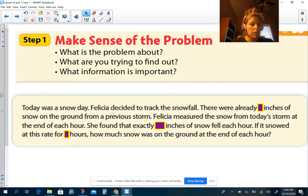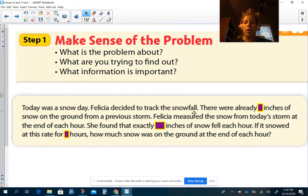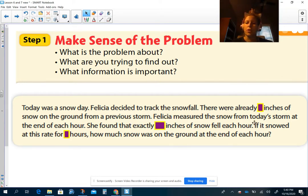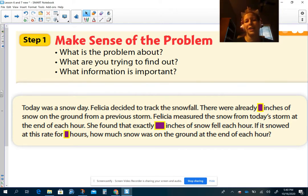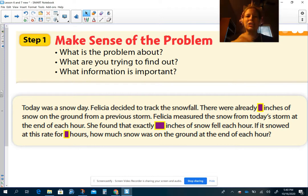I'm going to read it again. Today was a snow day. Felicia decided to track the snowfall. There were already blank inches of snow on the ground from a previous storm. Felicia measured the snow from today's storm at the end of each hour. She found out that exactly blank inches of snow fell each hour. If it snowed at this rate for blank hours, how much snow was on the ground at the end of each hour? Pause my video. Let's see how many things you could come up with.